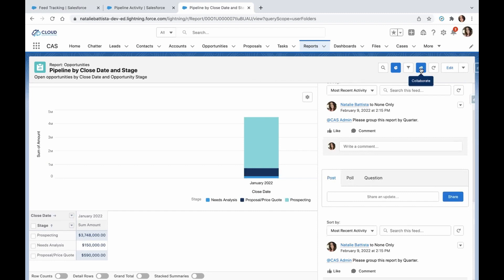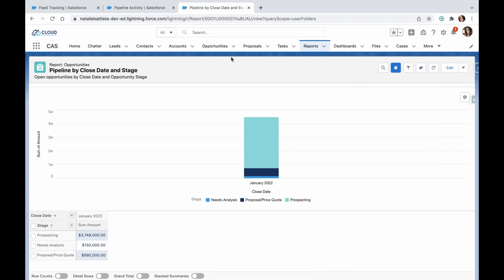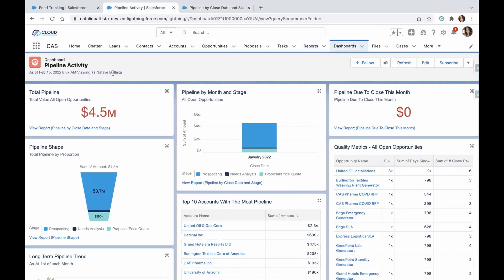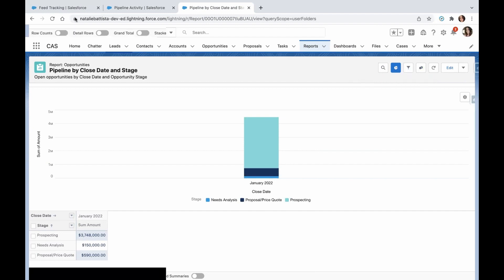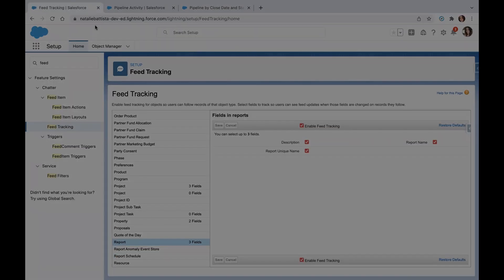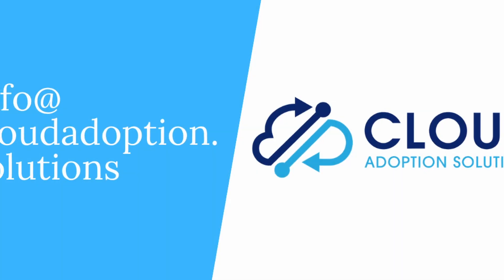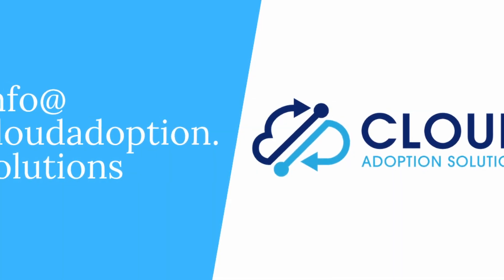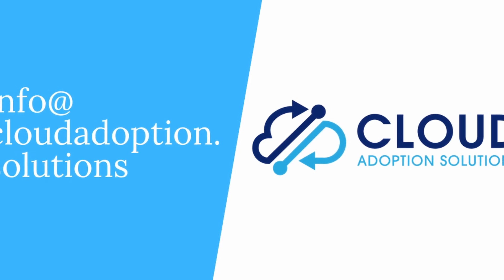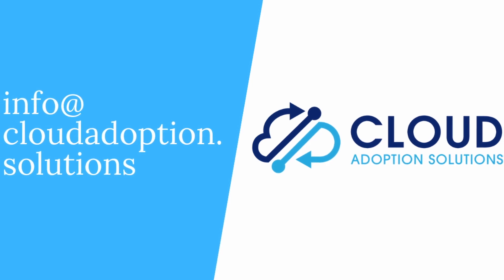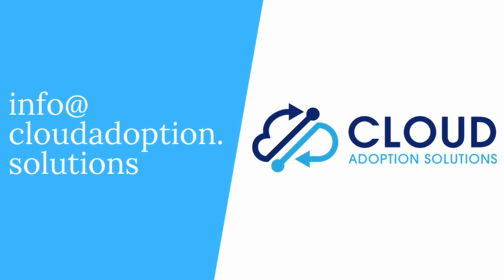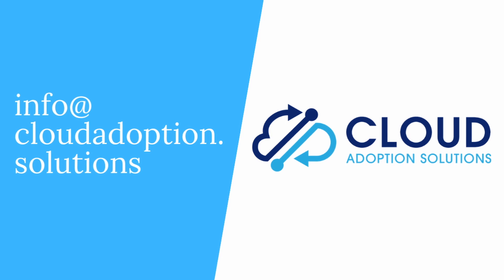Just a couple of different ways to enhance your collaboration in Salesforce. At the dashboard level and at the report level, you can use chatter on those two objects just by enabling feed tracking. Thanks for watching today. If you found this video helpful, please give us a thumbs up and remember to subscribe to our channel for Salesforce-related tips and tricks. We are Cloud Adoption Solutions — please reach out to us for any of your Salesforce needs. We are always happy to help.